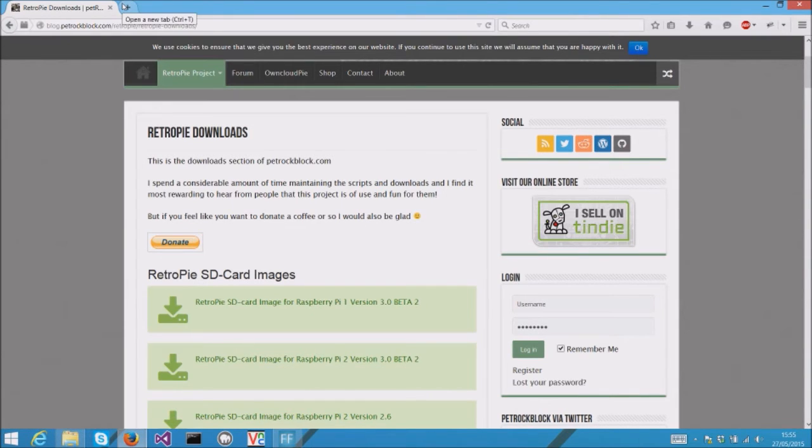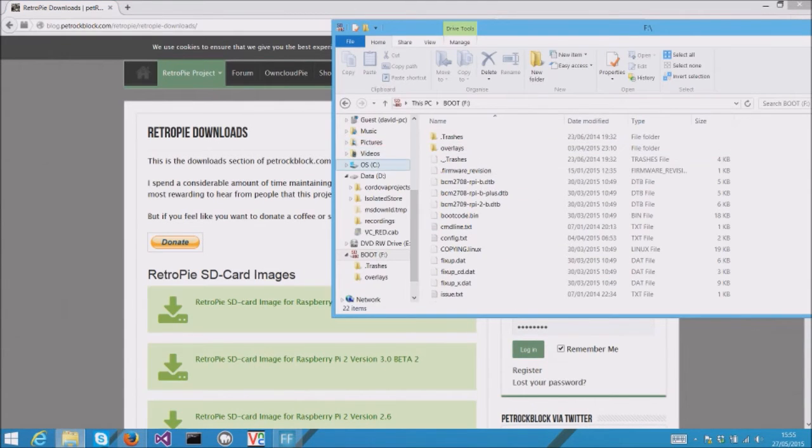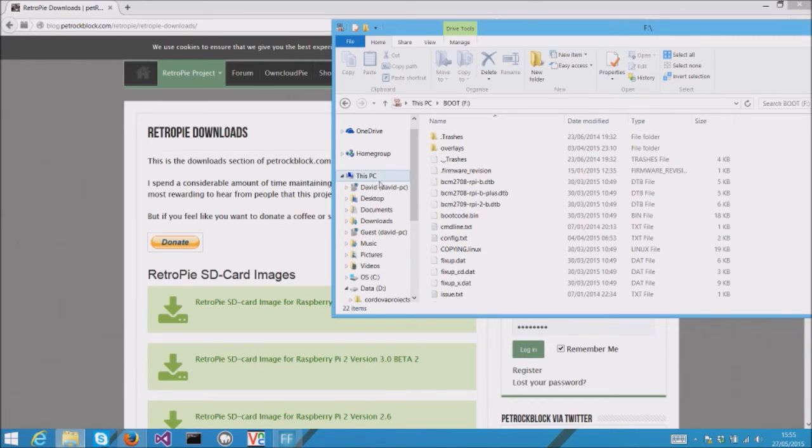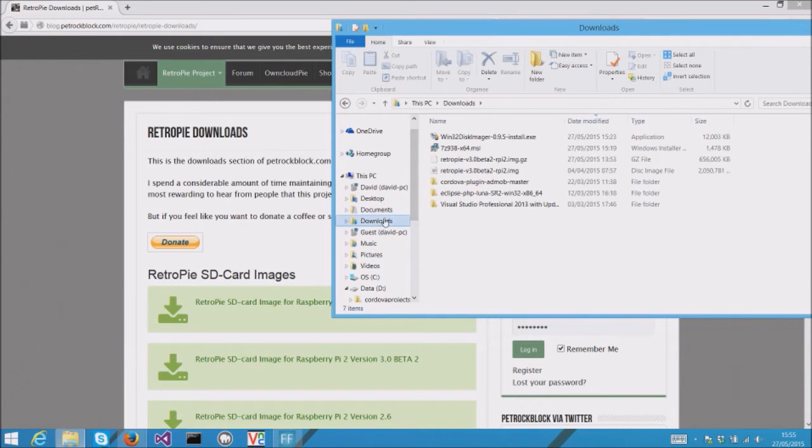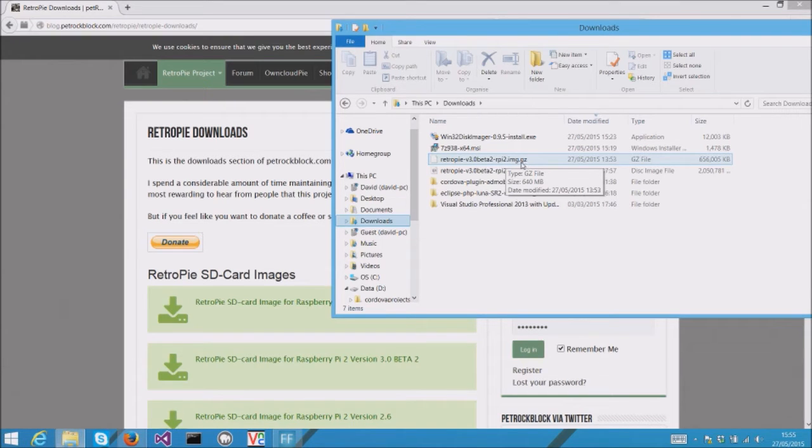Some SD card images will be zipped. You can tell if your file is compressed because it will have a .gz extension, which is a type of compression.